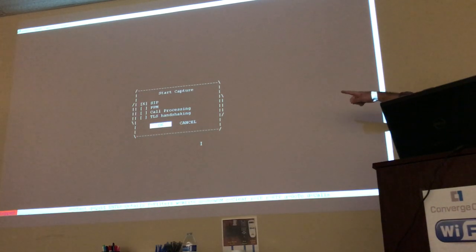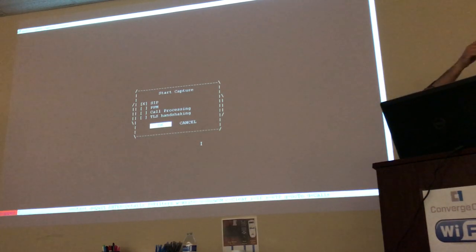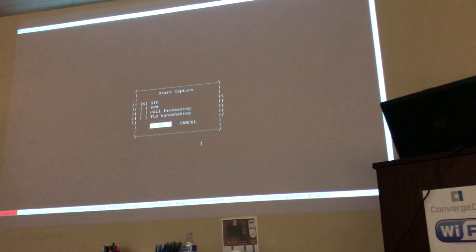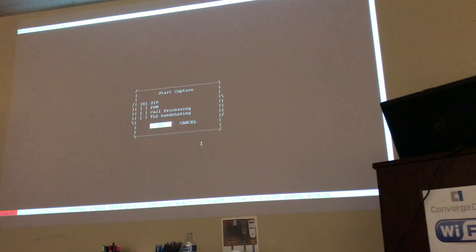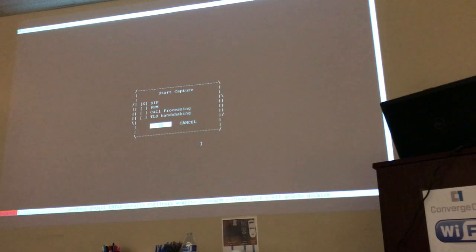I'll show you PPM tomorrow, and call processing probably today. There's also a new option which is TLS handshaking — in case you're having TLS problems, you can trace to see what kind of TLS problems you're having. Very useful if you're having problems with certificates and TLS.